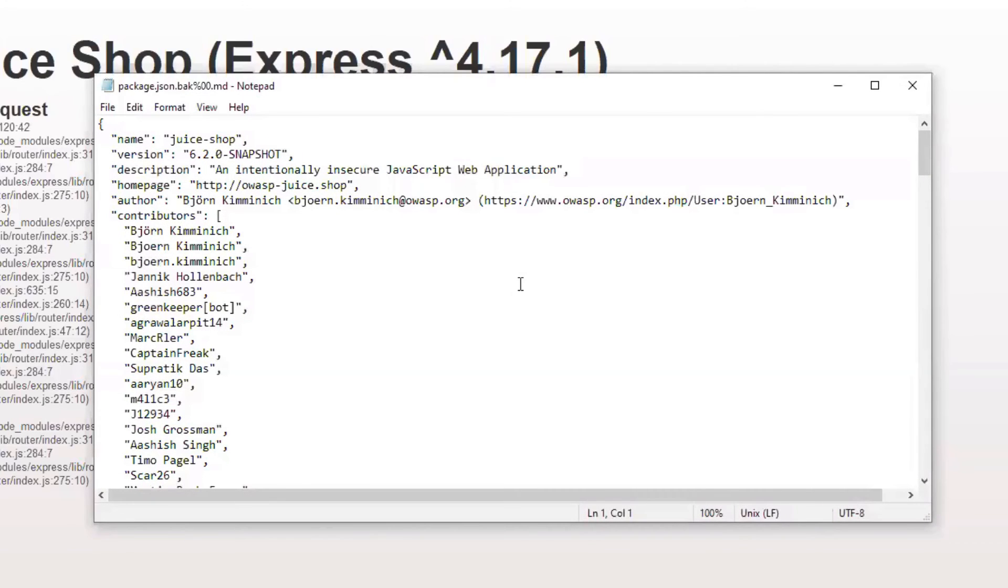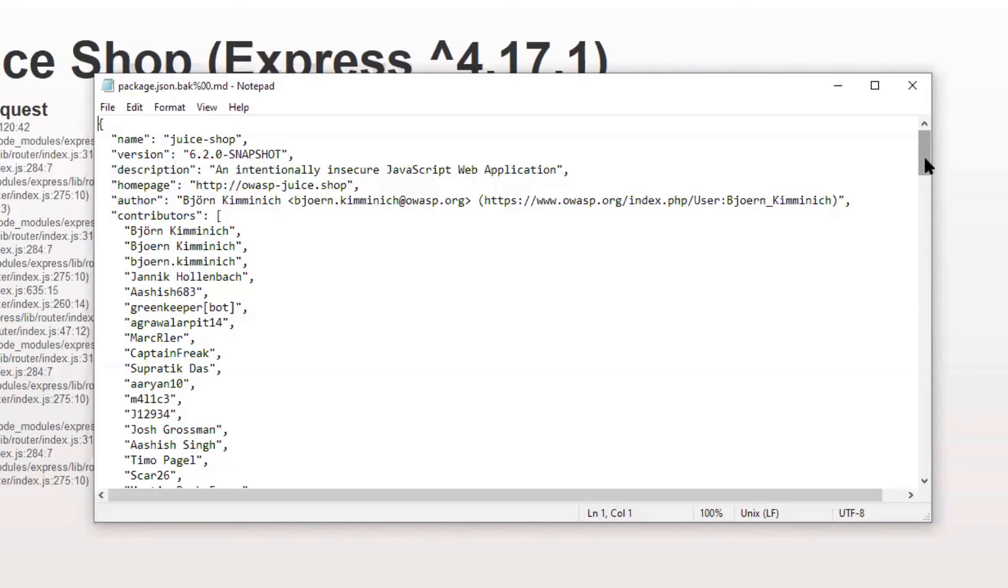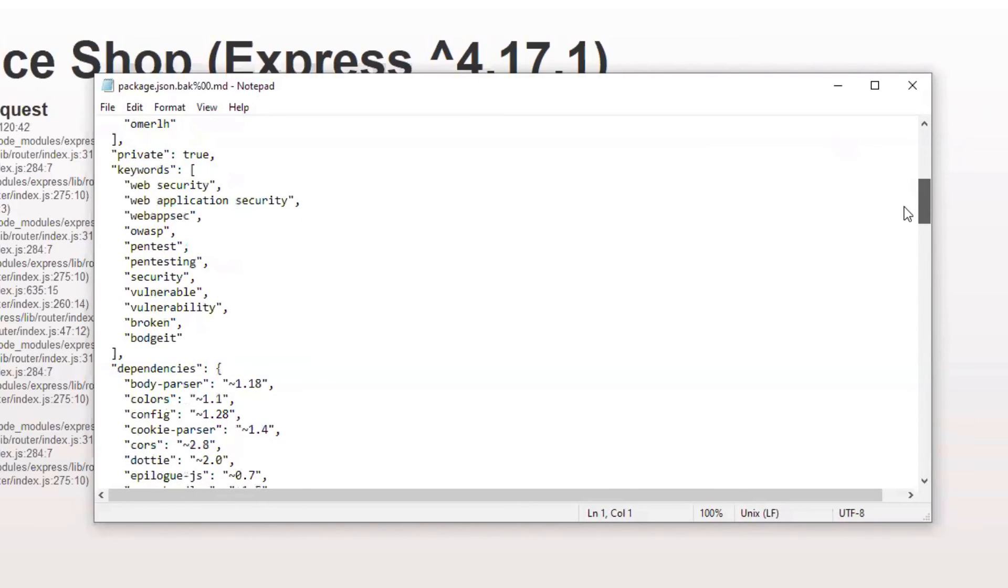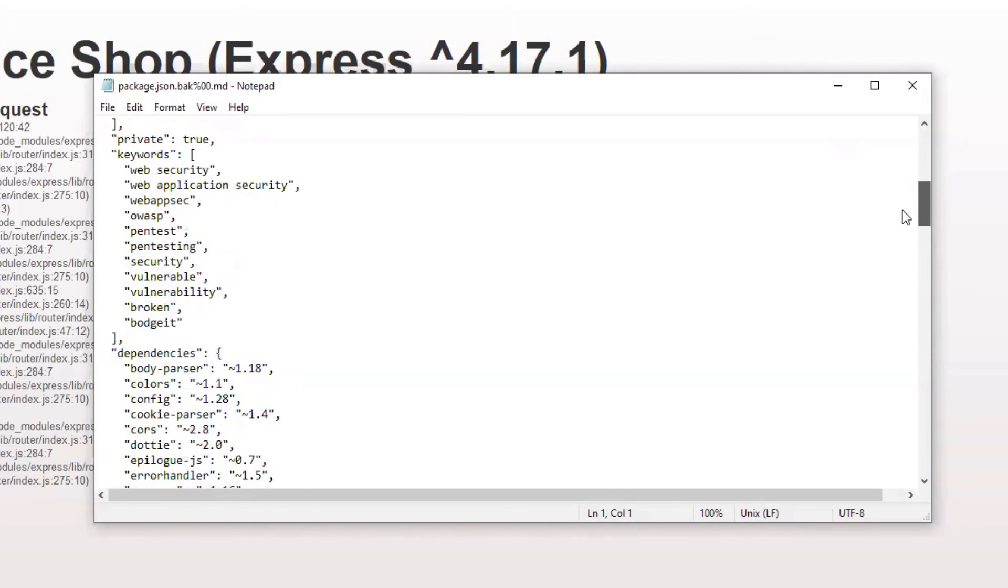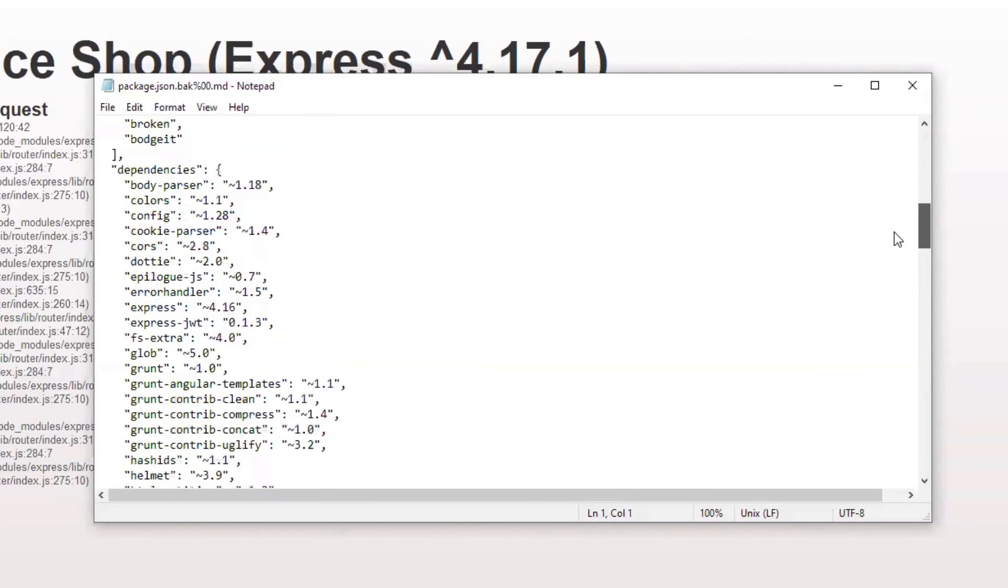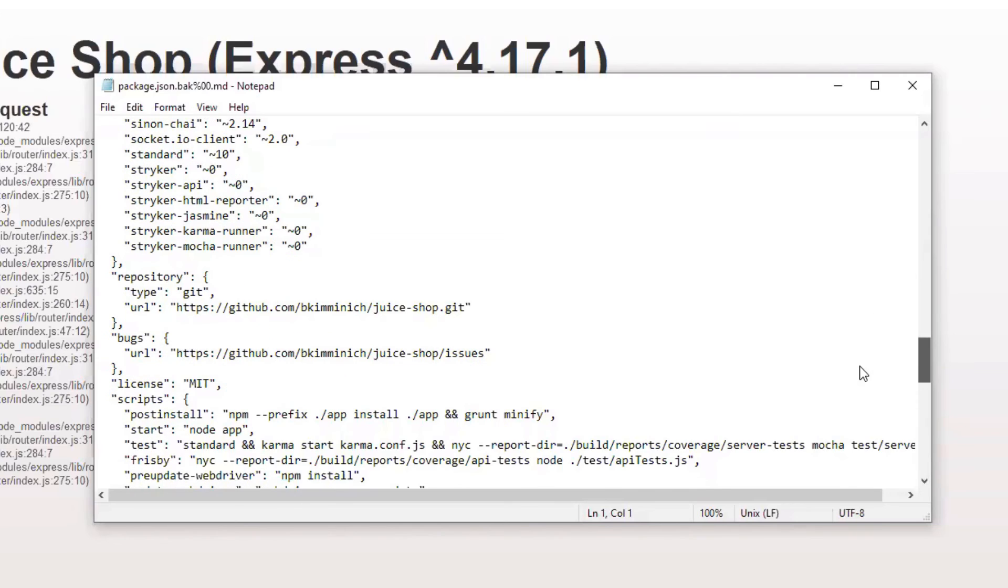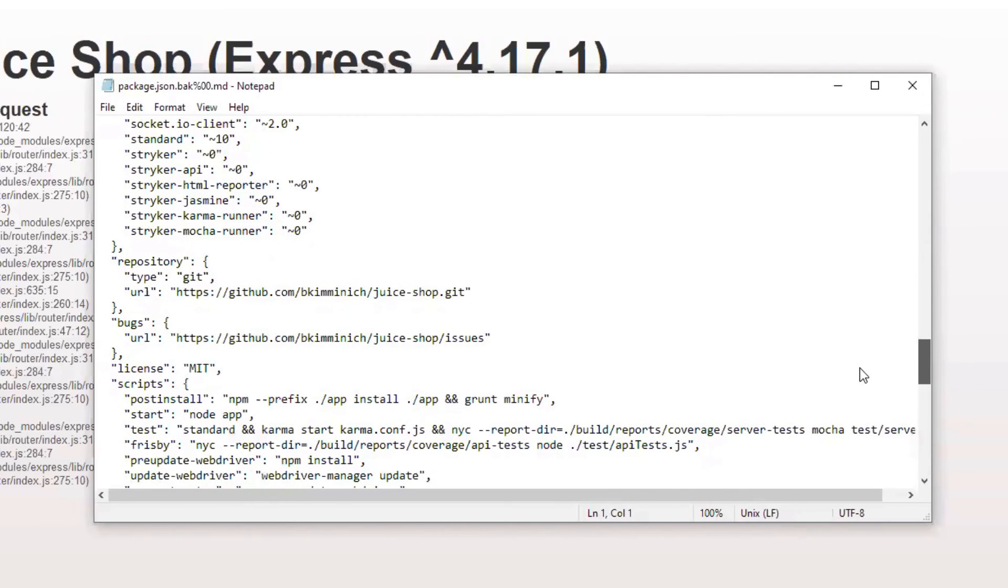And what we do see is a JSON with all sorts of information about OWASP Juice Shop. We see a version string, we see contributors, we see keywords, dependencies, and a couple of other things. Which is pretty interesting if you want to run further attacks against the web application.